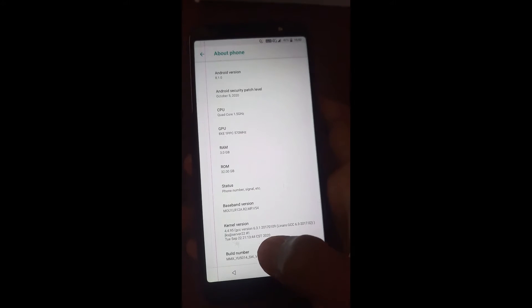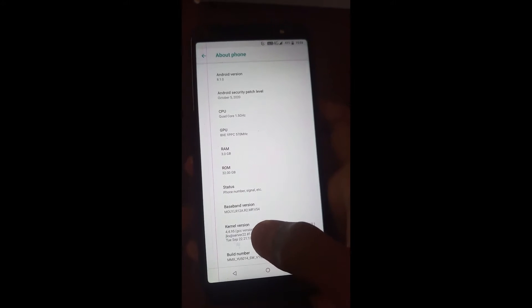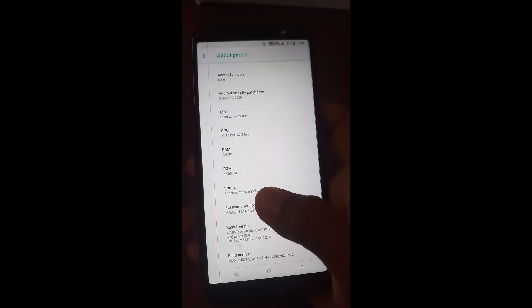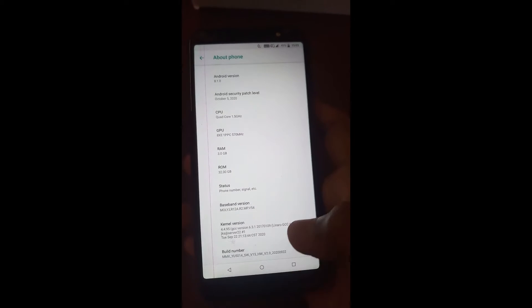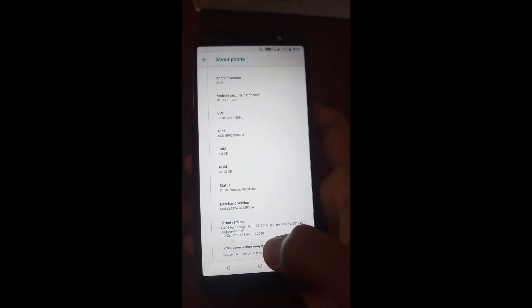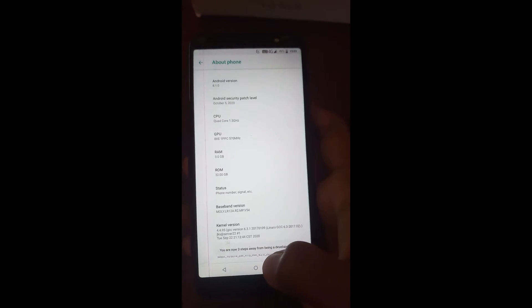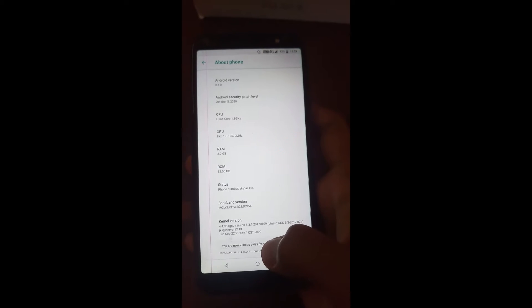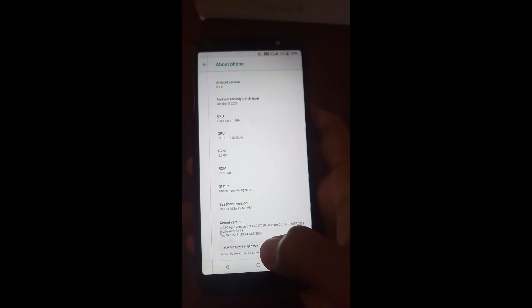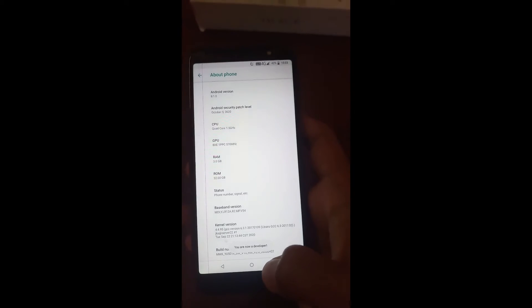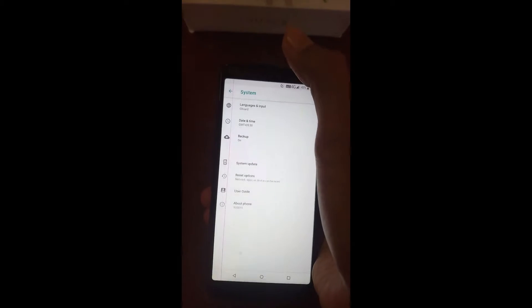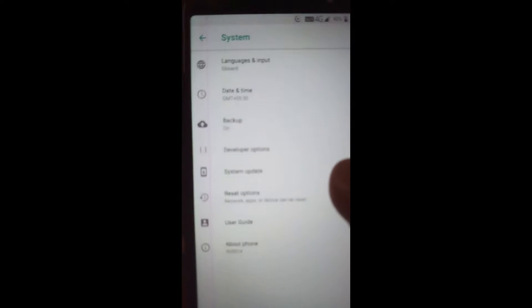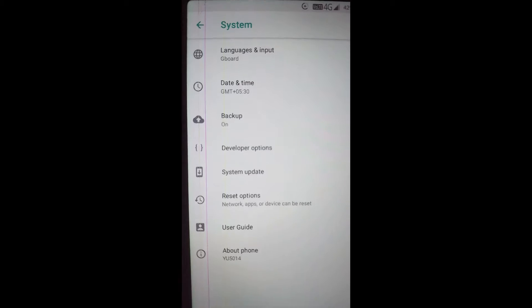You can go to the kernel version or the baseband version. If you tap the Build Number many times, you will get a developer option unlocked. Now the developer option is there — you will get it. Here is the developer option.